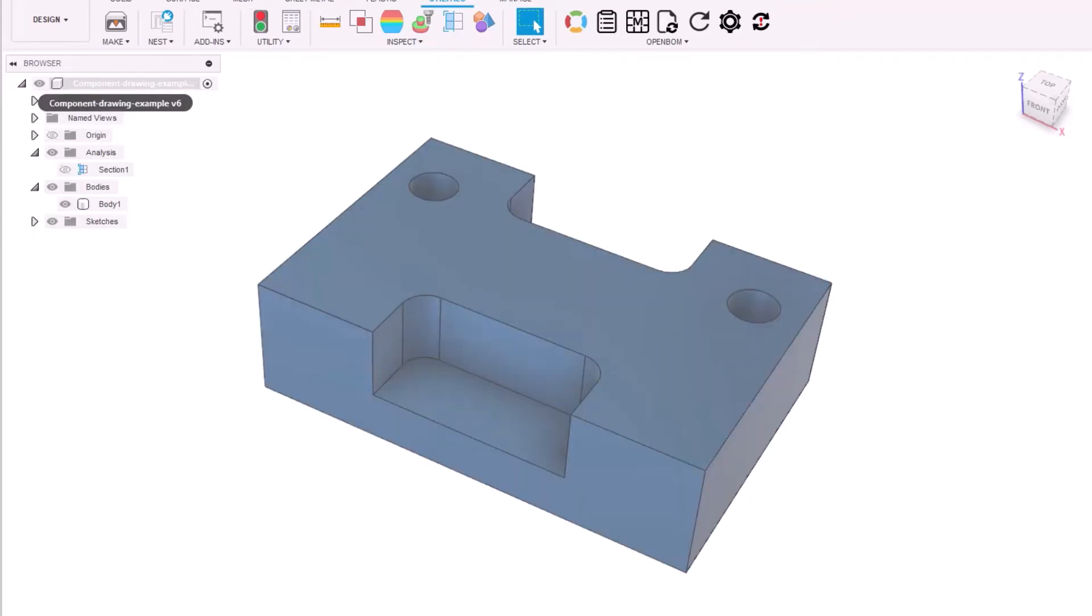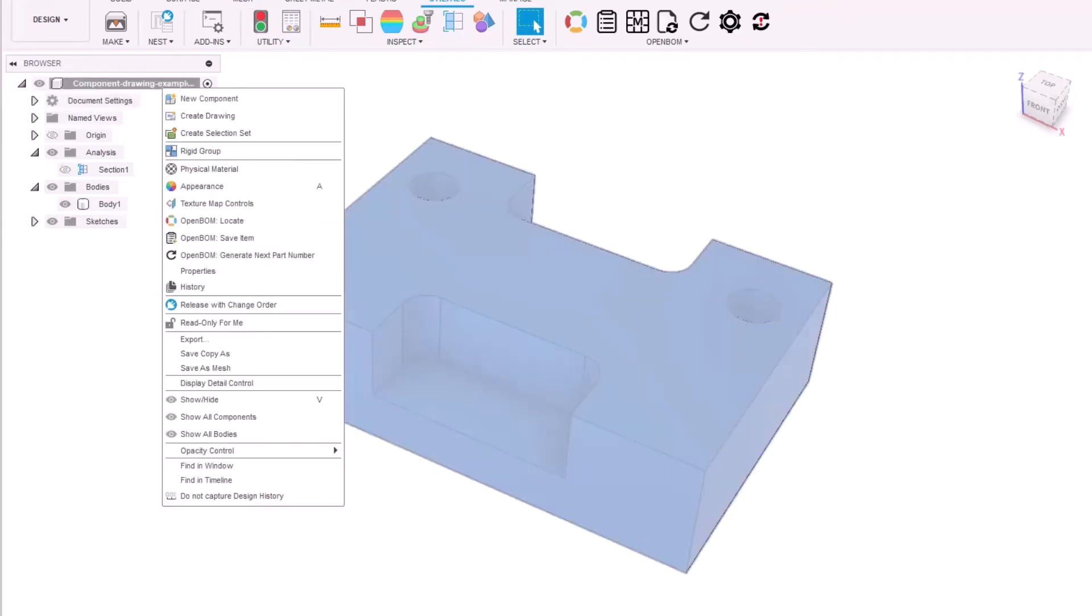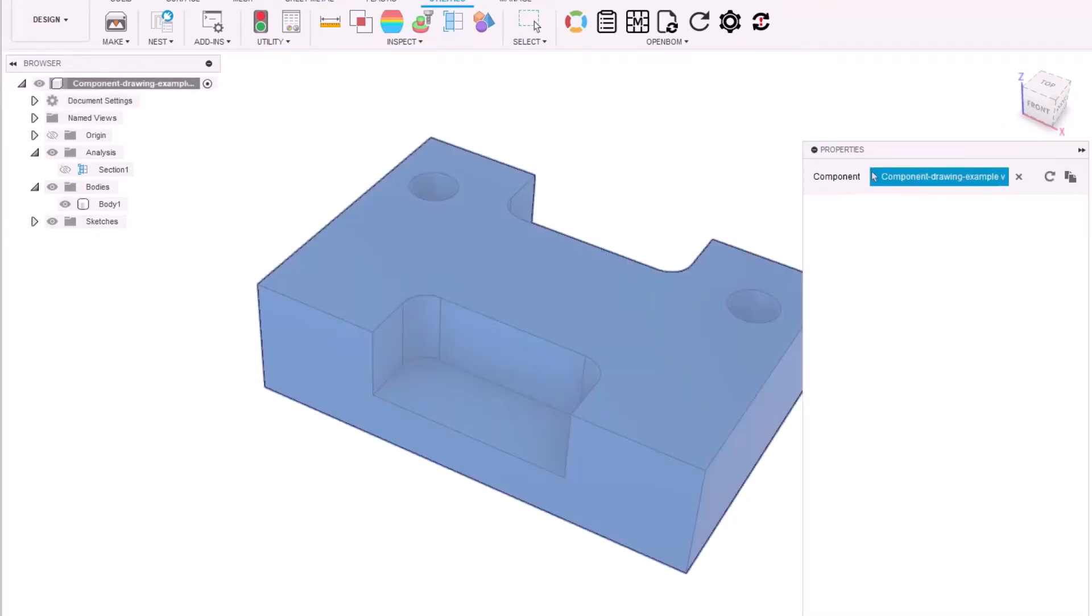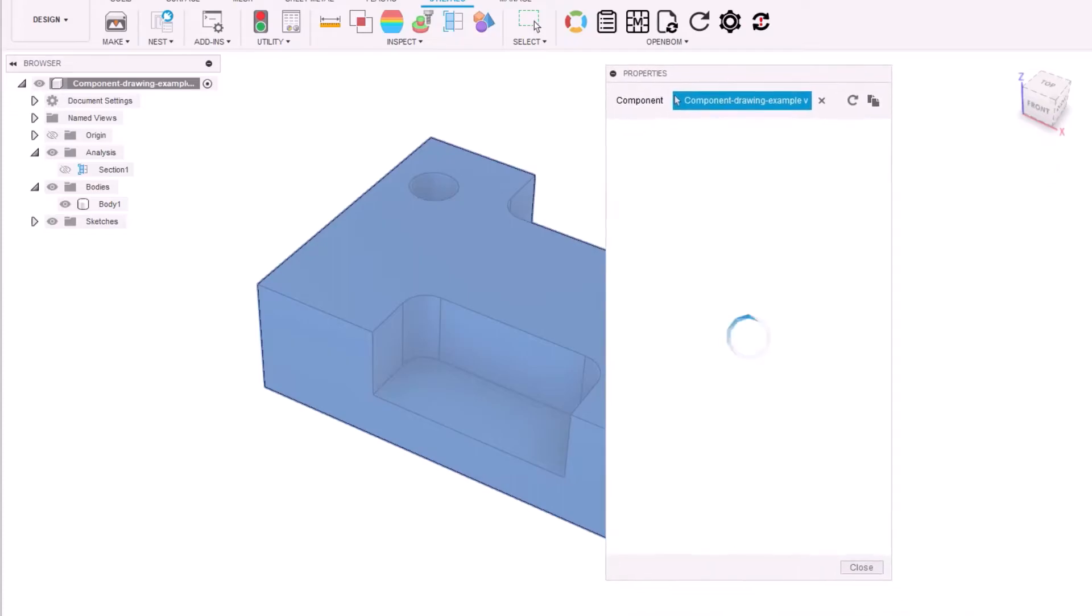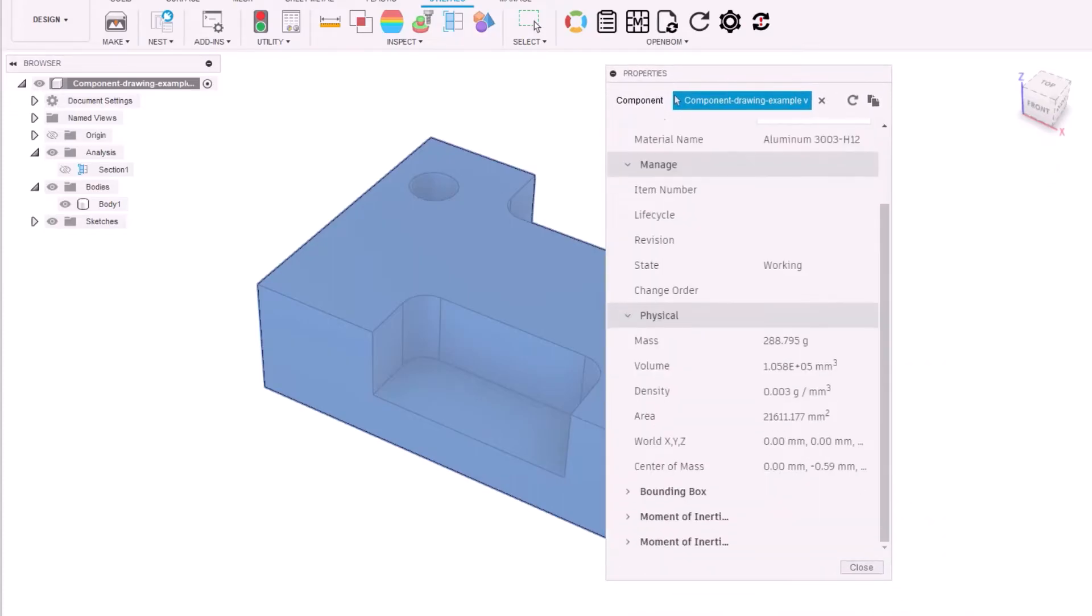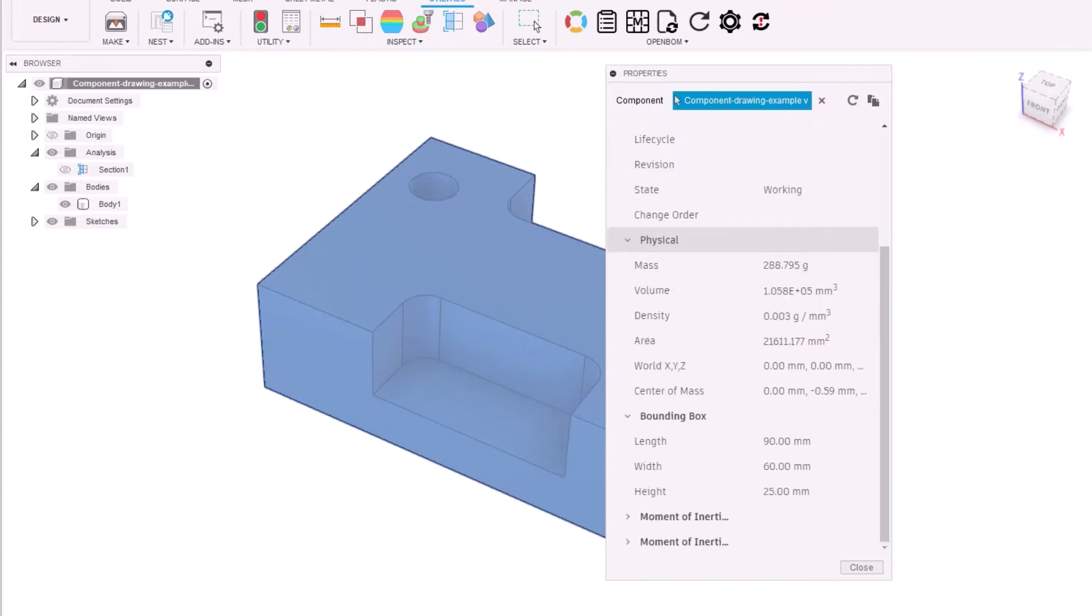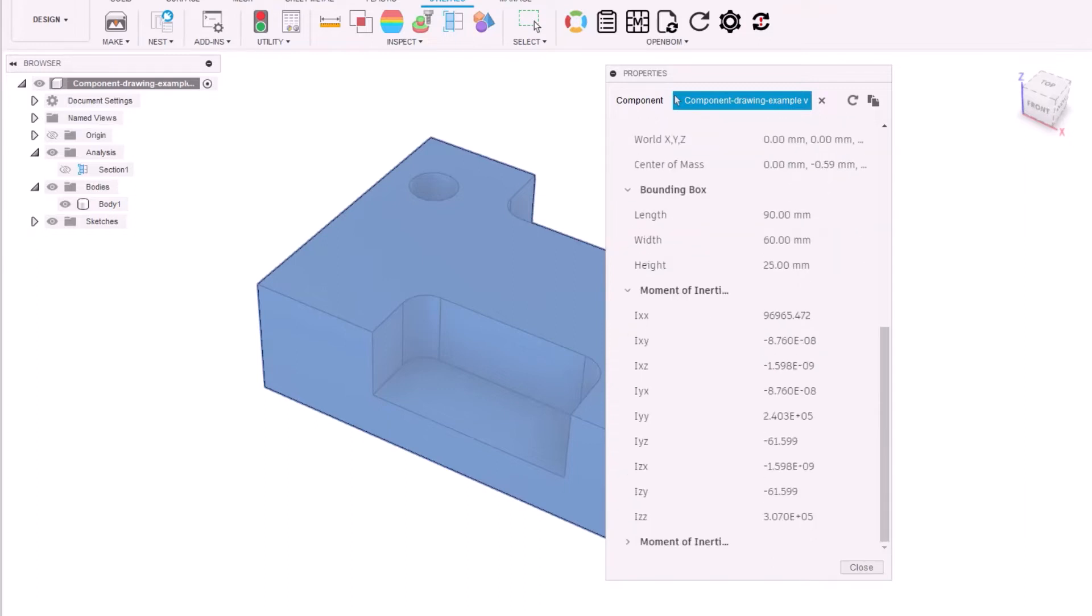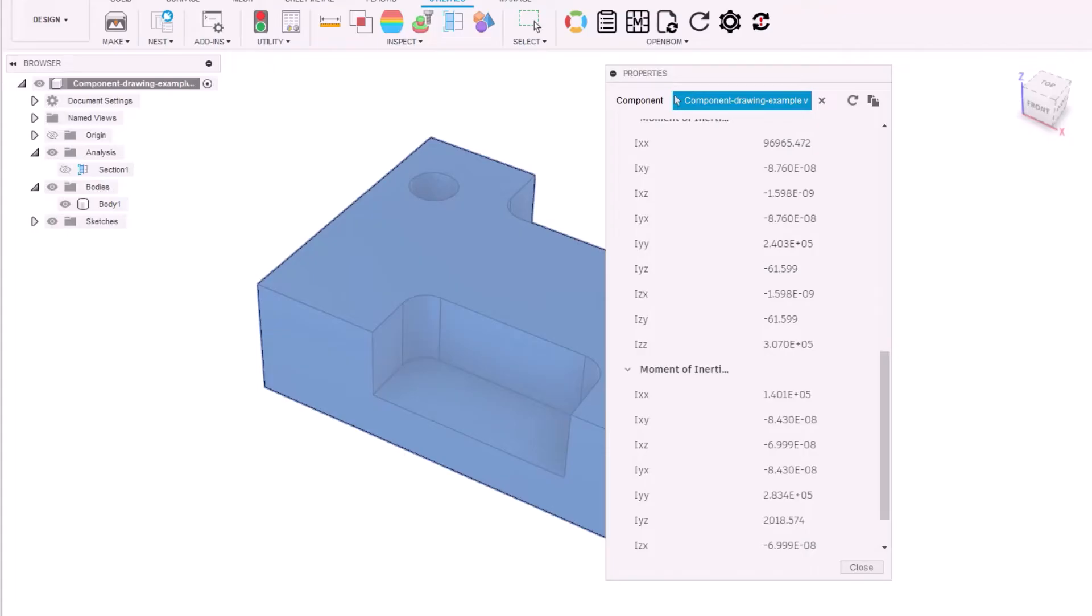Creating new views, sections, and detailed views is a straightforward process. Furthermore, dimensioning and tolerancing are semi-automatic, basically at a click of a button. However, rules for creating engineering drawings are still something that CAD software cannot do for you. Let us now look into the two main solid modeling techniques.